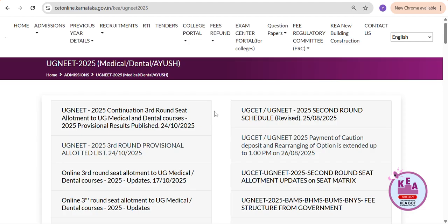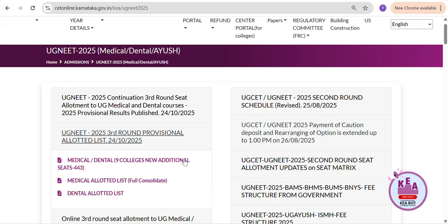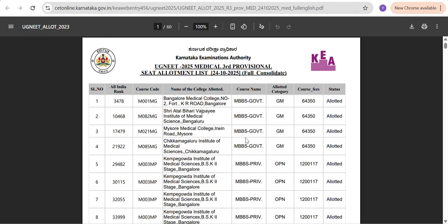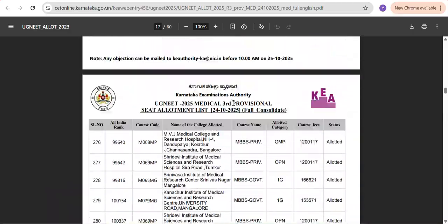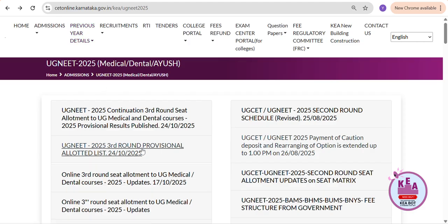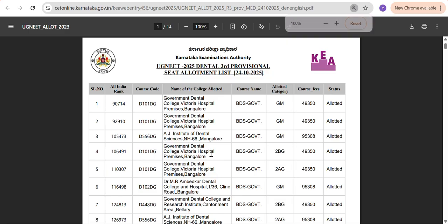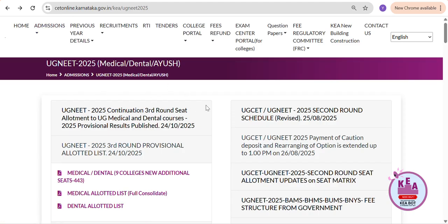If you want to sit in KA and don't want the seat allotted in MCC, then you need to report to the KA office. Now, there are two updates on the provisional allotted list — you click here for the medical allotted list and here for the dental allotted list. After clicking, you can see the PDF format and check your All India rank-wise allotment, which college is allotted, and how much fee. By looking at this provisional result, many got a 1.5 lakh seat. Dental students can also check by clicking on the dental list.